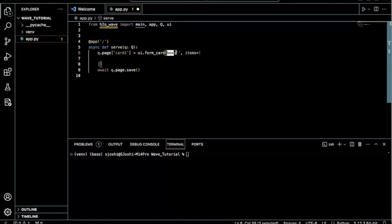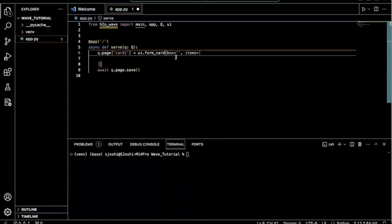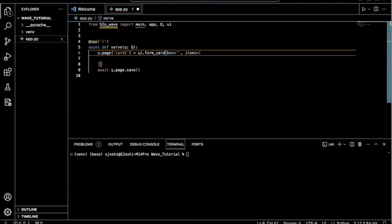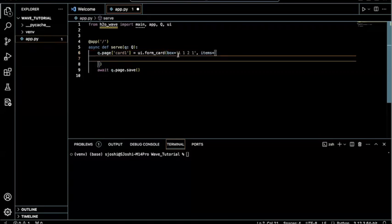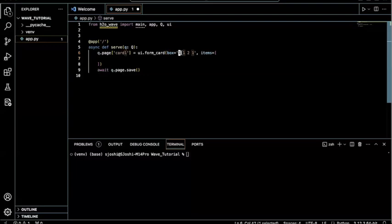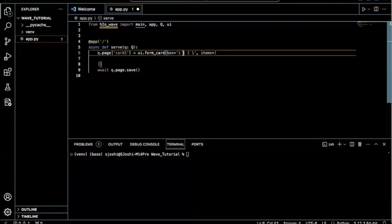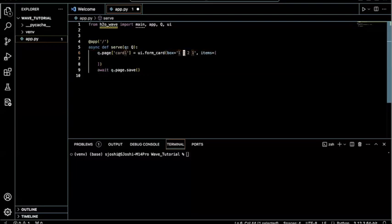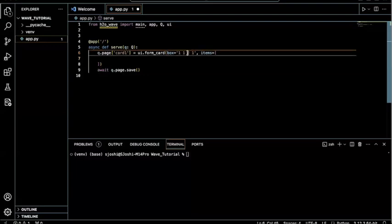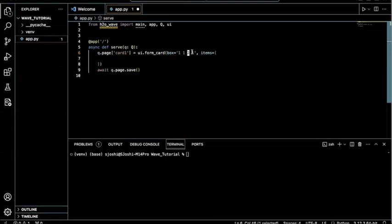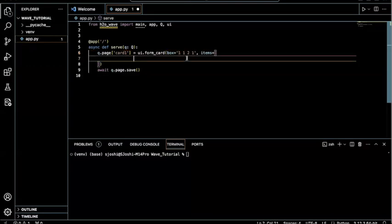And after that, we just have to fill in these parameters. So the first parameter is essentially how you want the card in terms of its size. And the way it works is that you set the numbers based on the column, row, and then the width, and then the height. So in our case, we have one, one, two, one. So we have our column, which is one unit, then we have a row, which is one unit, and then our width is two units, and our height is one unit.